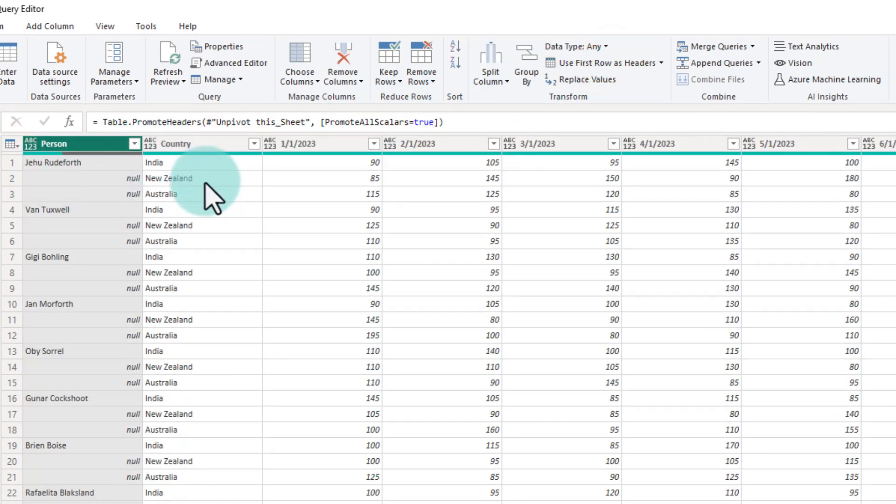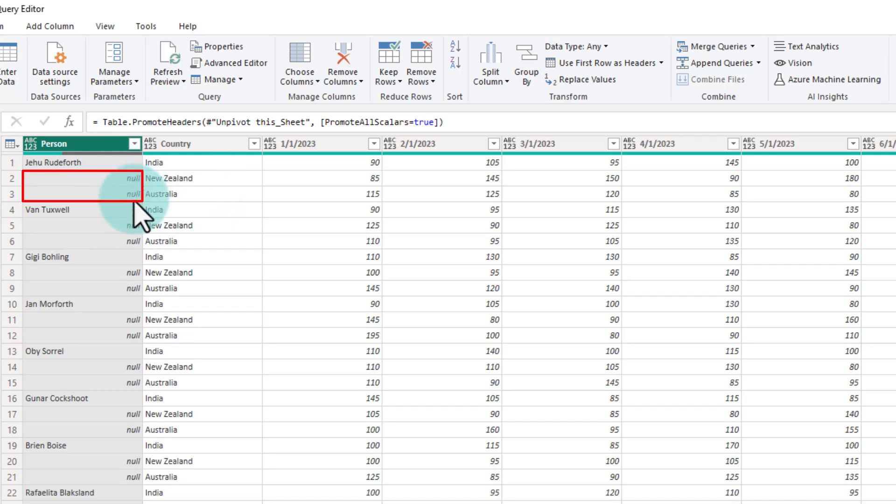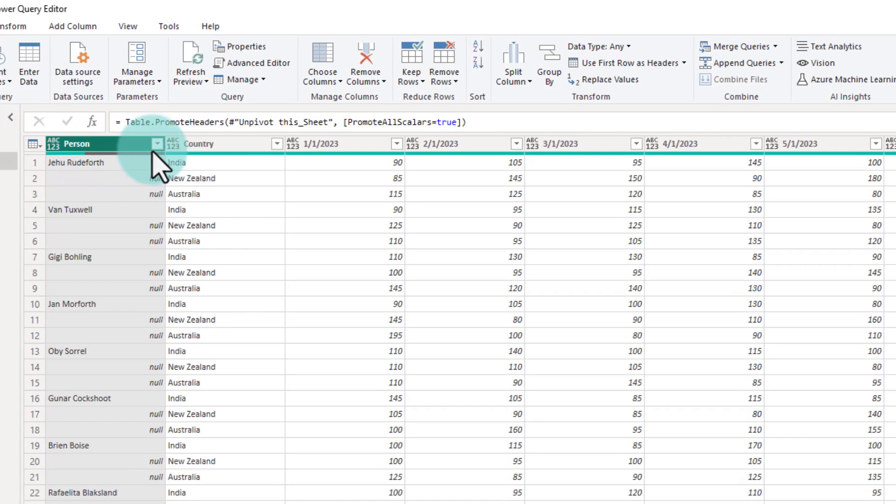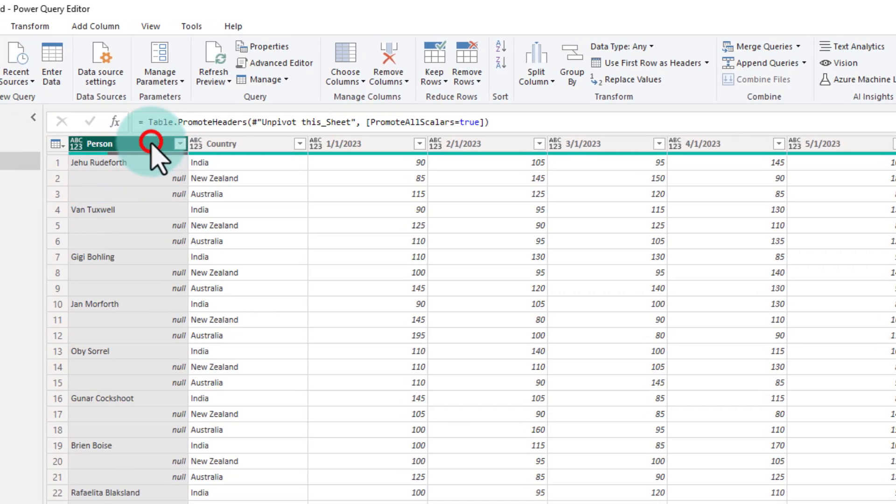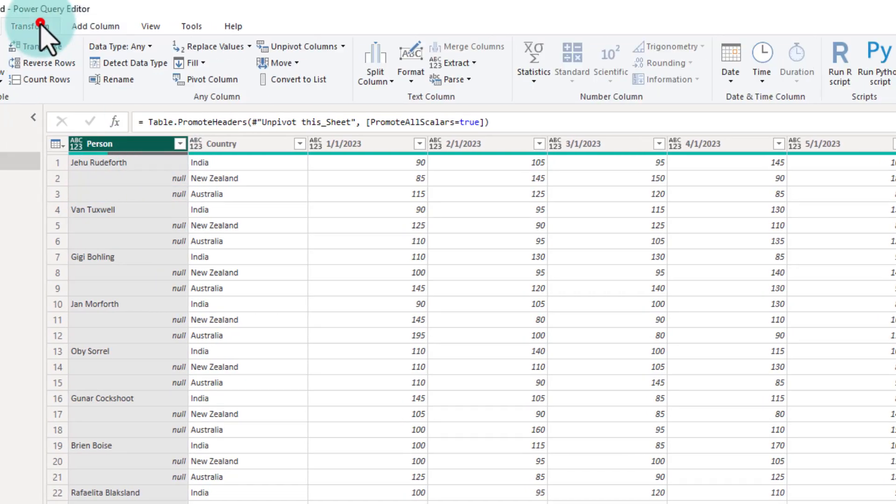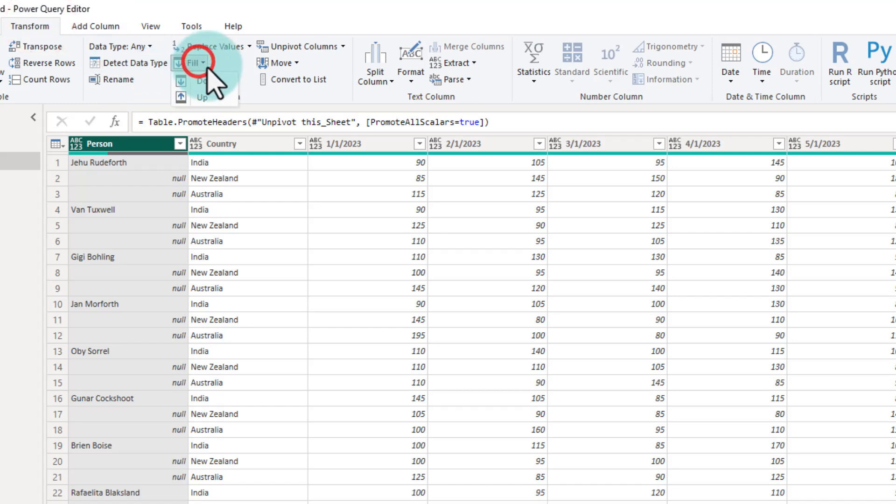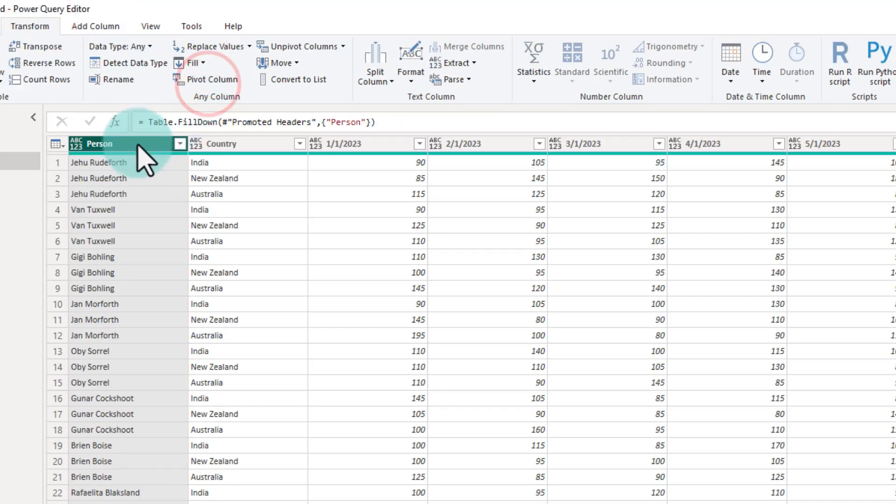And now, before we can unpivot this, we need to make sure that these nulls are filled with the same person as above. We'll select this person column and then go to transform, fill down. That's it. We will get all the names corrected here.